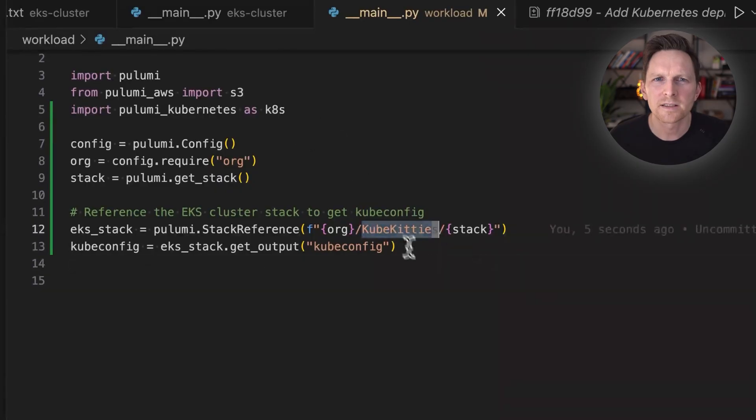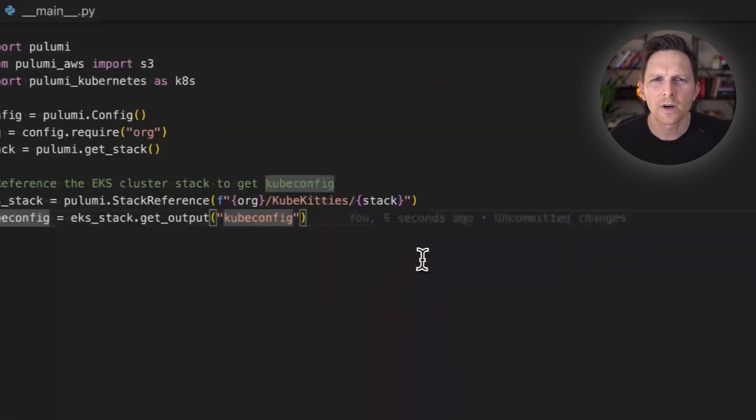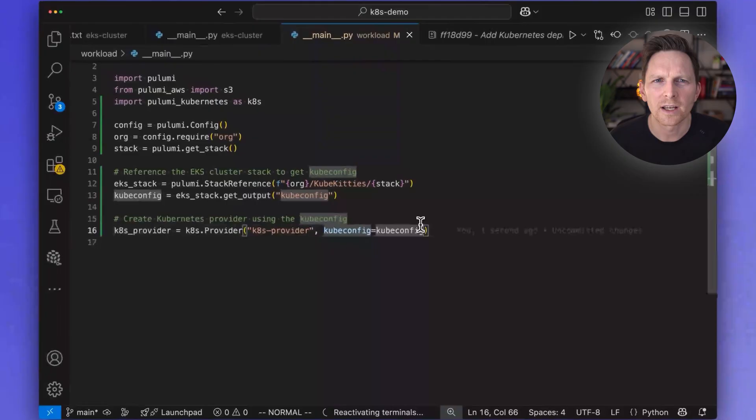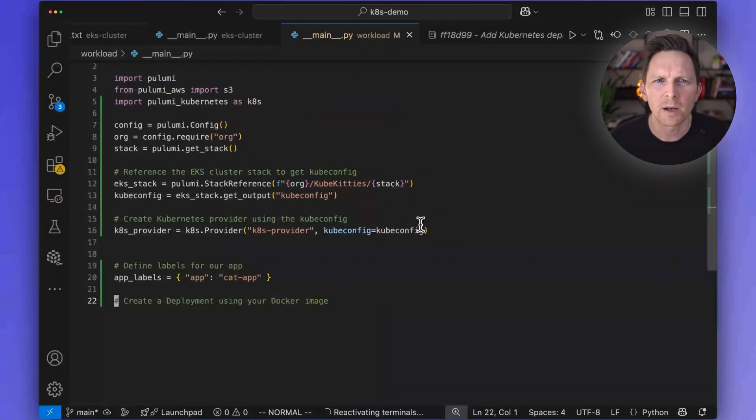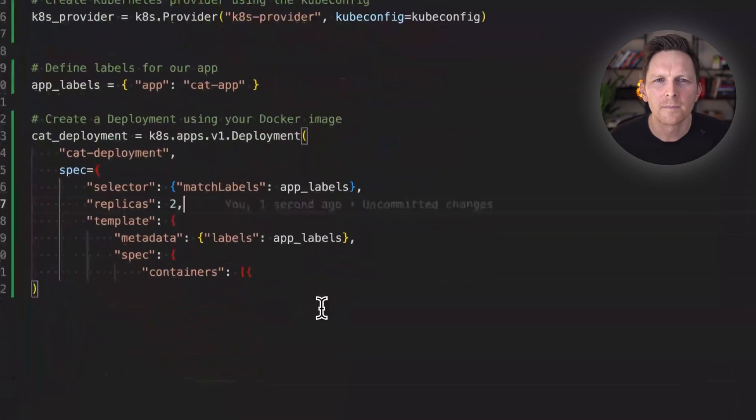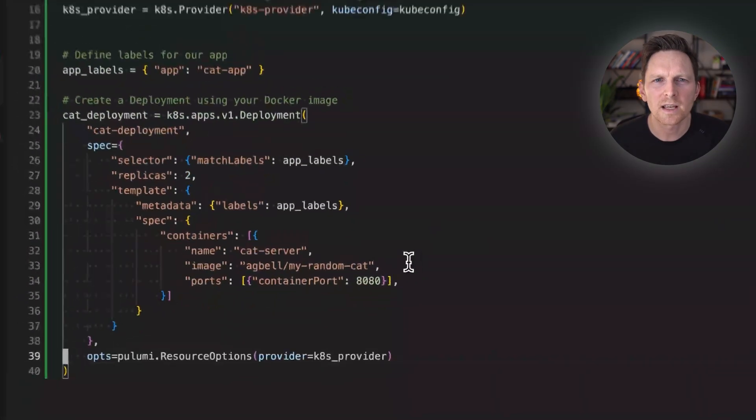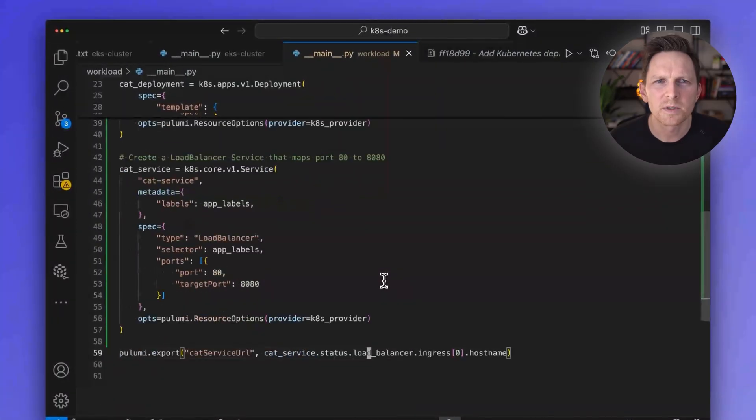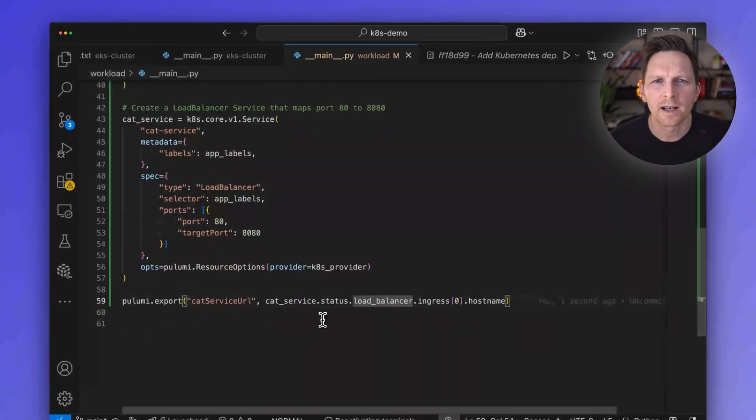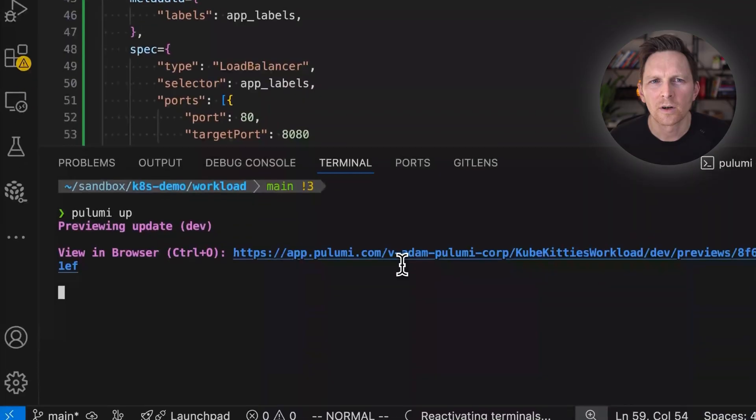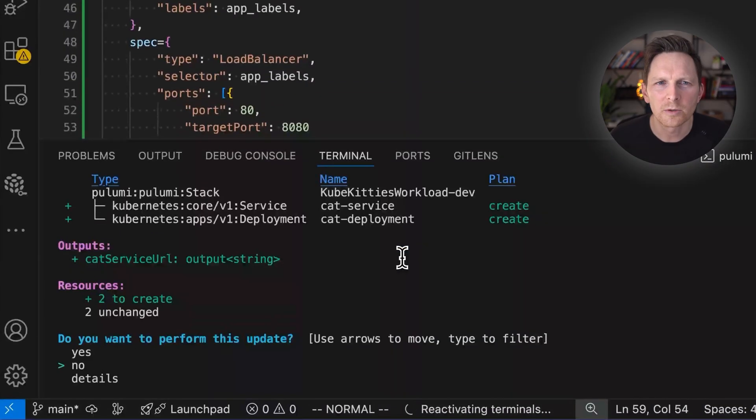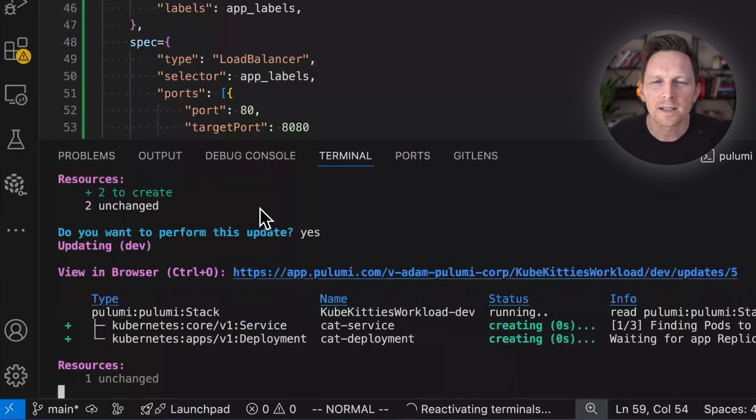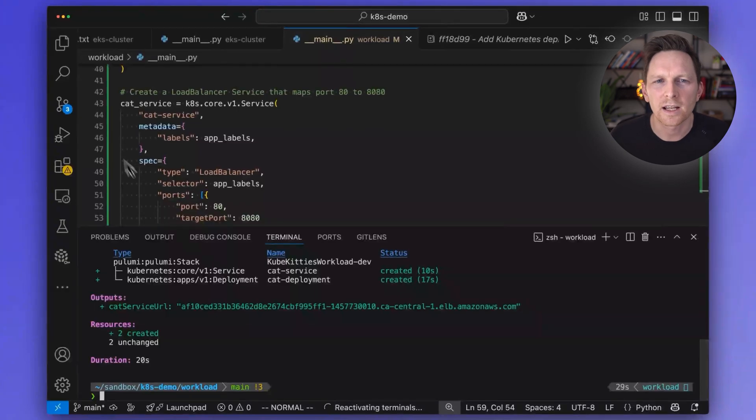But first, I need a way to refer to my EKS cluster. So I'm basically separating things out into two layers. So I use what we call a stack reference here. Here's my EKS stack, kubekitties, I'm pulling in my kubeconfig, which I'm going to pass to the Kubernetes provider. And then we're going to put in the same details. Same deployment as before, same service as before. And now we just have our one export. So now I can do Pulumi up with this new split structure. And yes, we're setting up our cat service, our cat deployment.